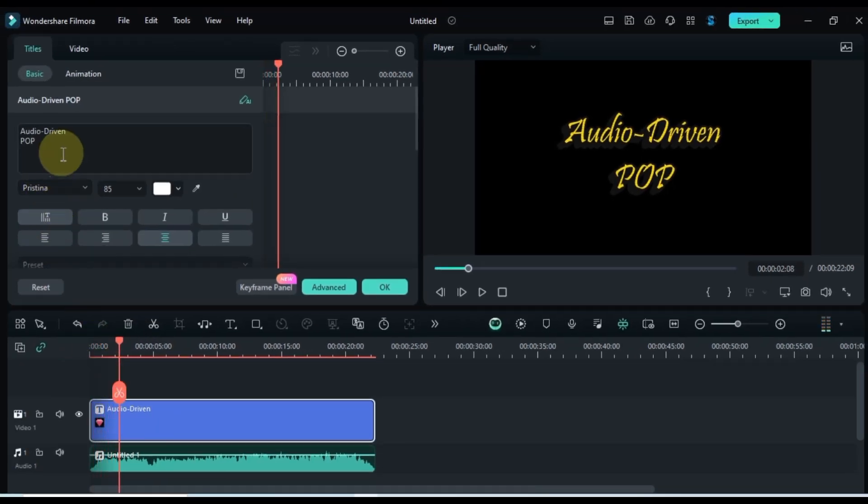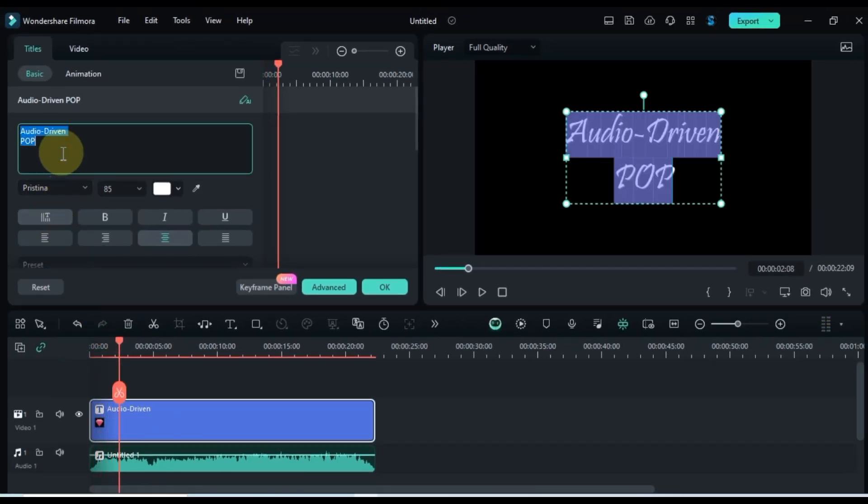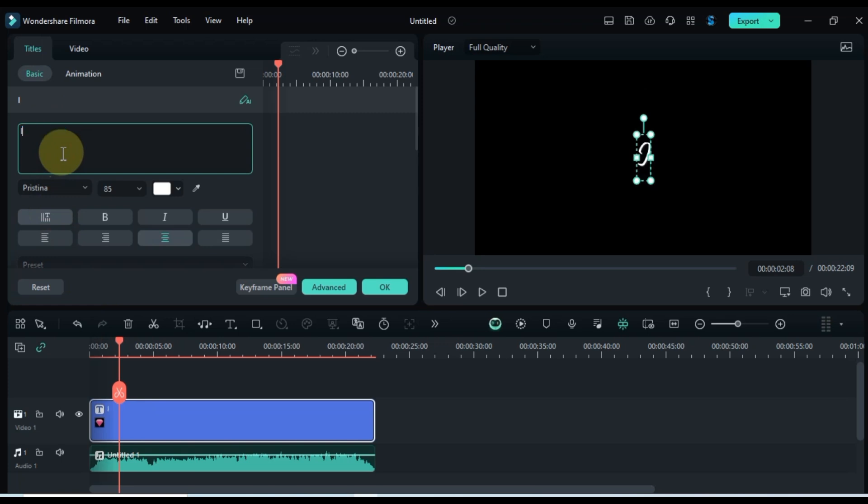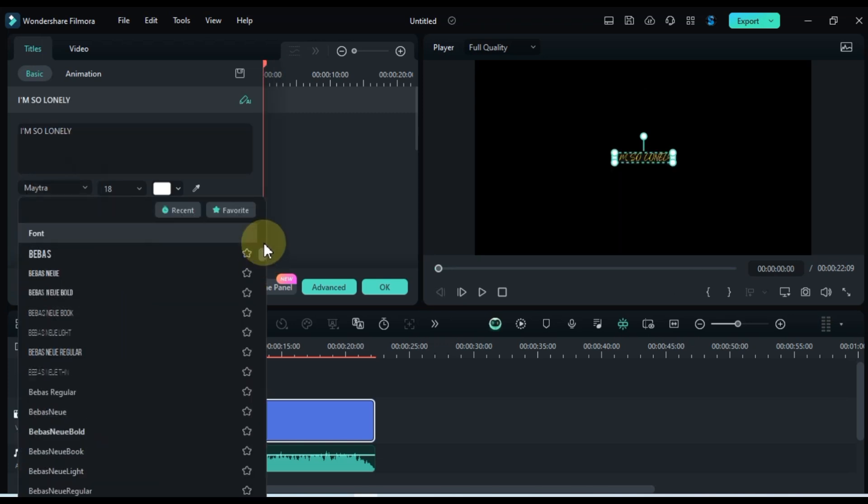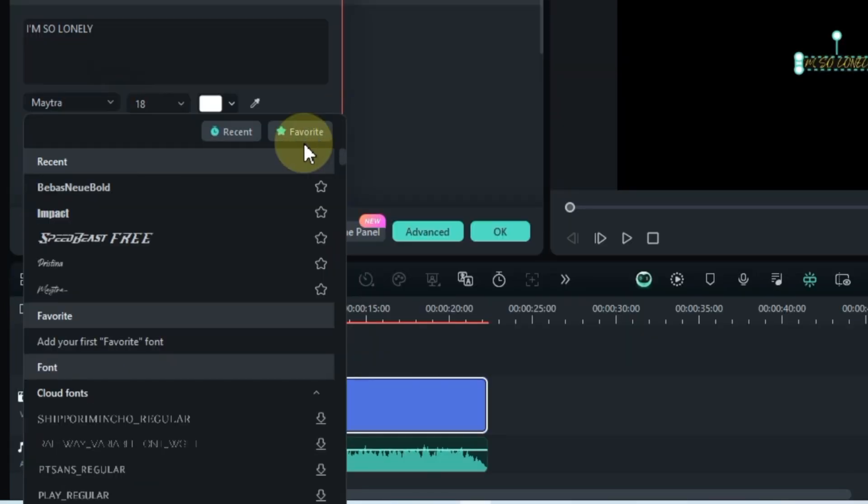After that, write your desired text. You can always tweak the font style and size later on.